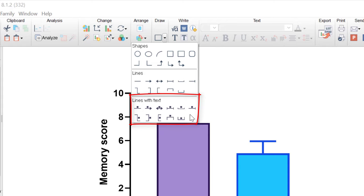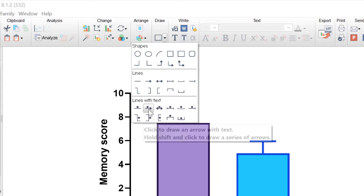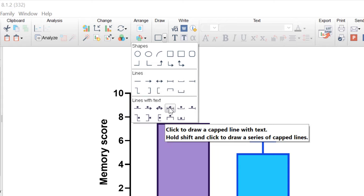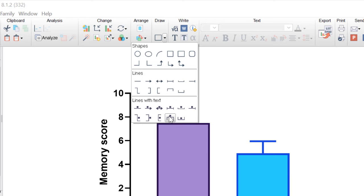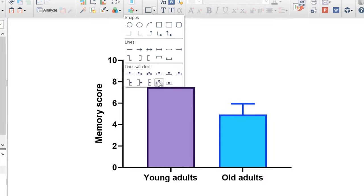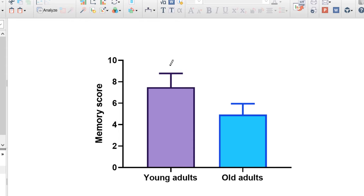There are a variety of lines with text to choose from including a straight line, capped lines and zigzag lines. For this example I will select the end zigzag line with text. Then simply click and drag on the graph where you want the line to be.